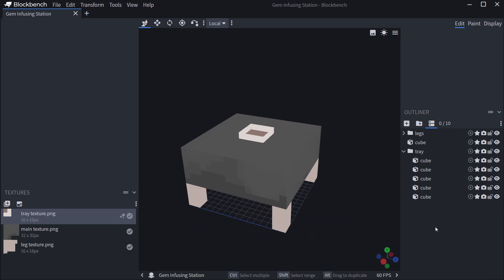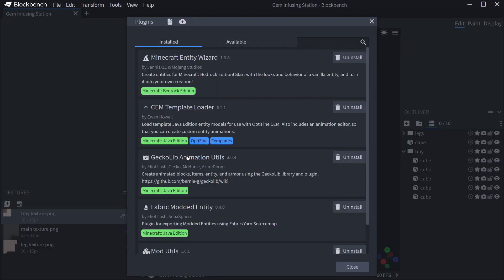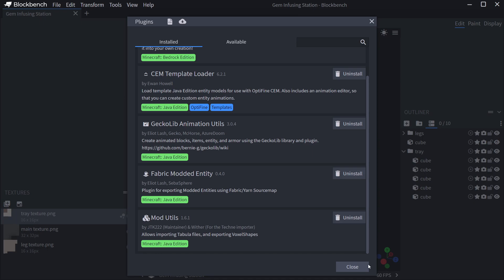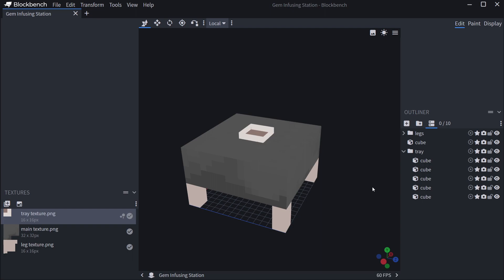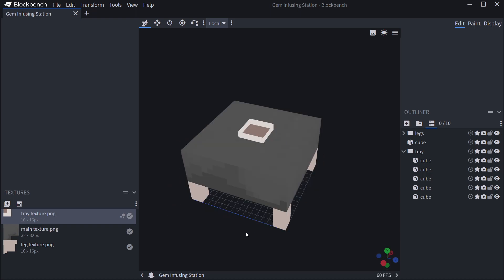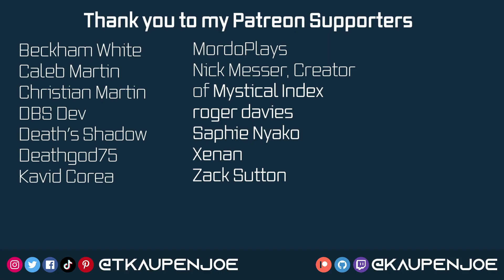One more thing for the block: the voxel shape. When you hover over a block it has a shape of 16x16x16 - that's the outline you see. If we import this as-is it will have that full voxel shape which can look weird. You can install the Mod Utils plugin to export voxel shapes, but I recommend approximating the voxel shape for complicated models. We'll cover this in the next tutorial for both Forge and Fabric when we import this block model file. That's it for this Blockbench series - I hope you found it useful and learned something new!